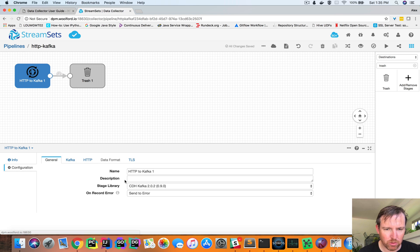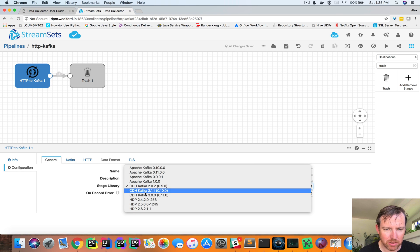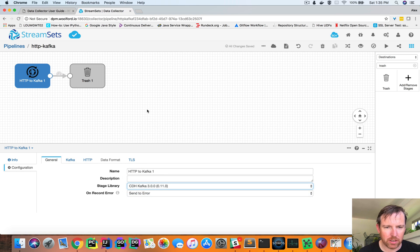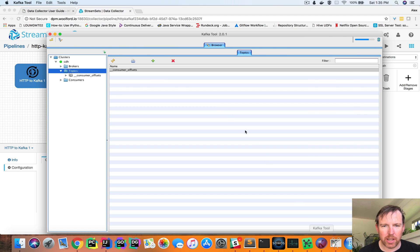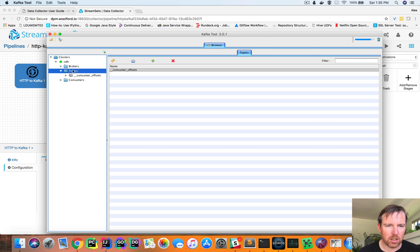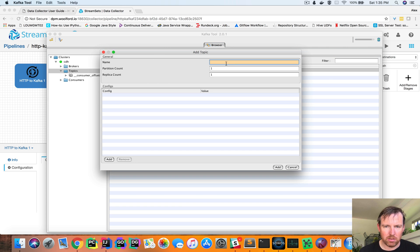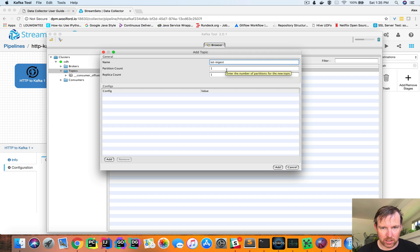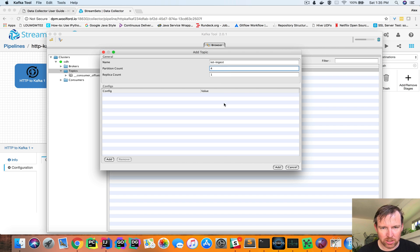Just one more thing to say. I'm using CDH Kafka 3. I need to create a topic. So I'm going to create a topic in here called IoT Ingest. And this has four partitions.